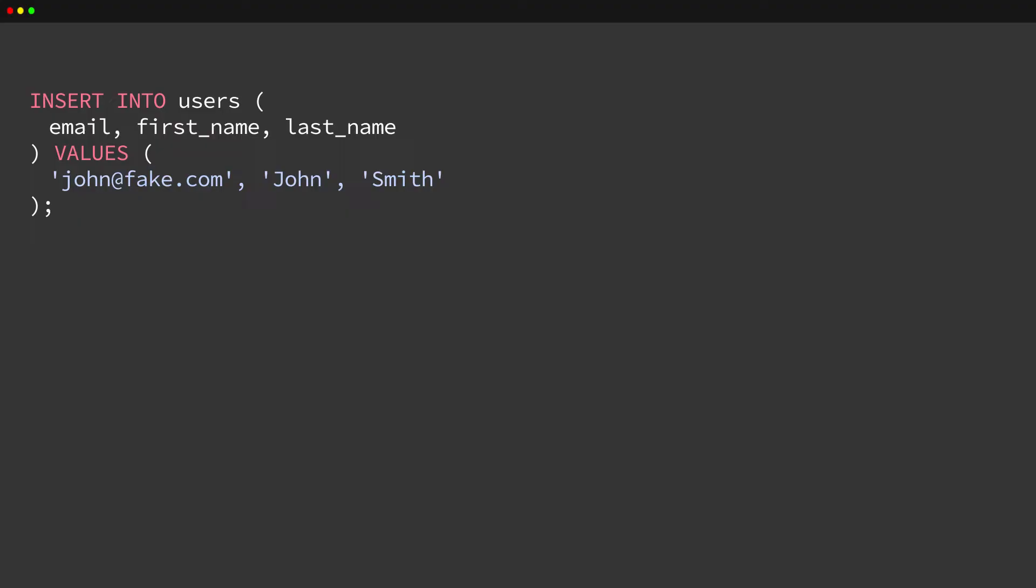In CockroachDB, every SQL operation runs inside of a transaction. The transactional boundary is what ensures operations remain consistent.